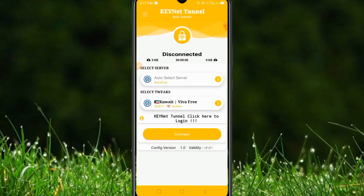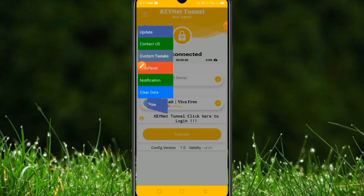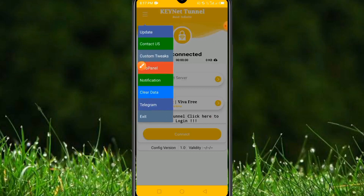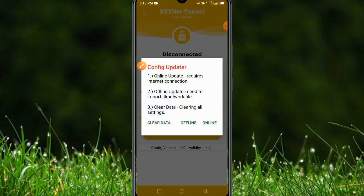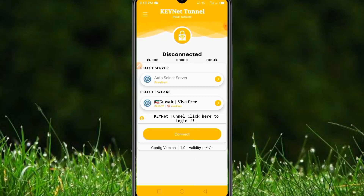This is the interface of the Keynet Tunnel application. Click on the three-dot menu on the left-hand side. We have some pop-ups, including an update option. Click on 'Update,' then click 'Online.' It will start checking for updates — sometimes it takes up to a minute. Please make sure you have available data before proceeding.